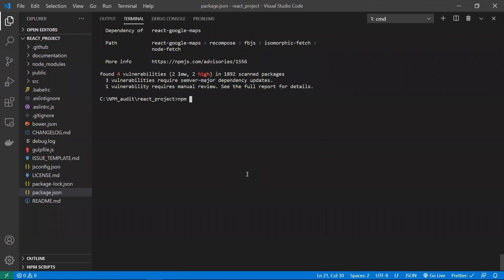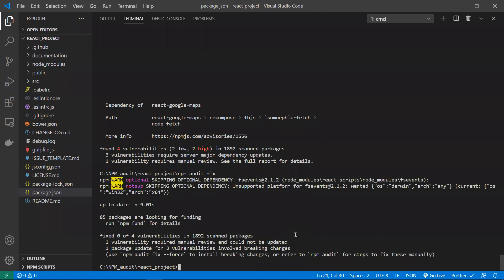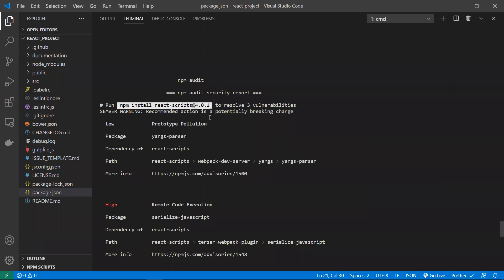You can also run npm audit fix, which will automatically fix any small issues. However, never run npm audit fix --force. That will forcefully install all dependencies including major ones, which may introduce breaking changes and your application may not work as before.